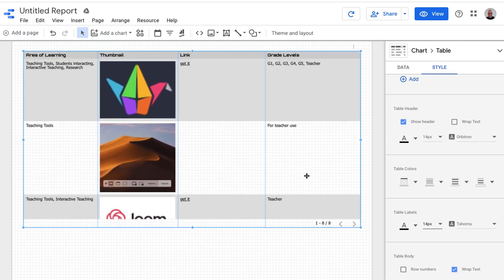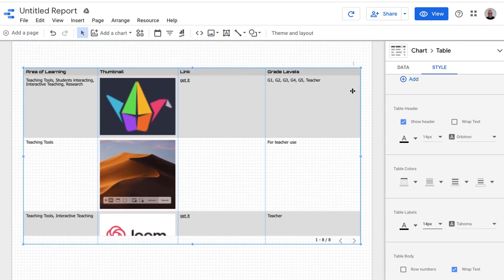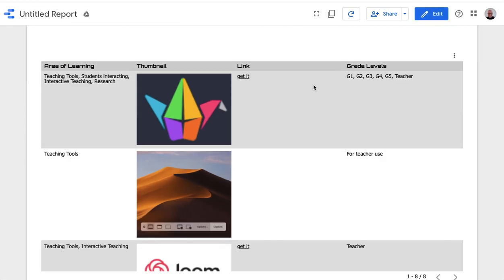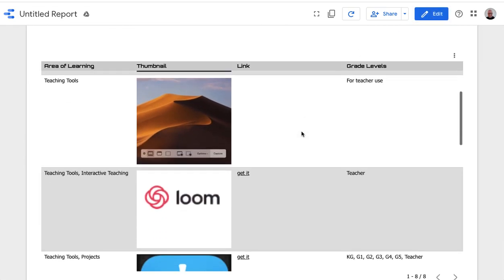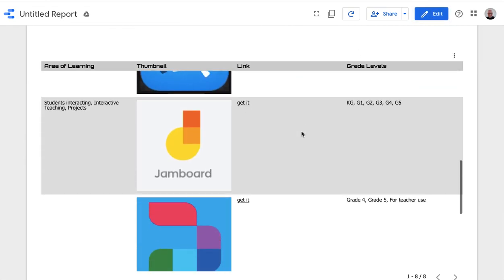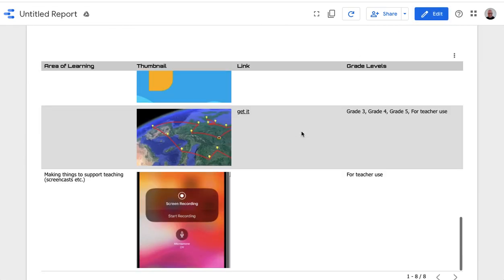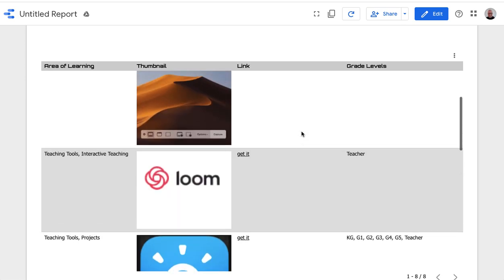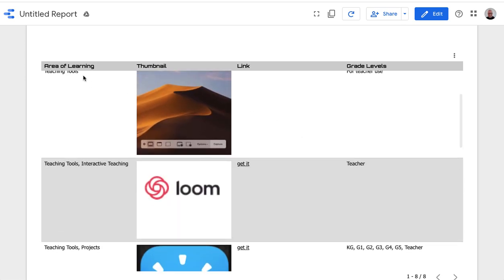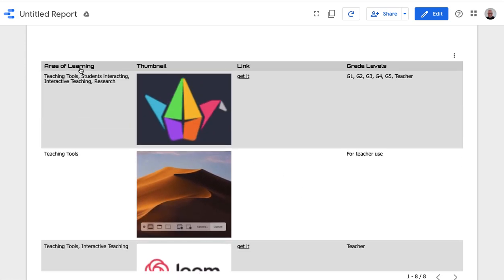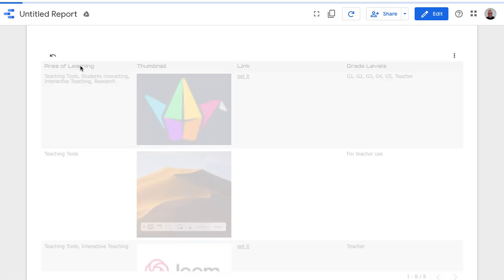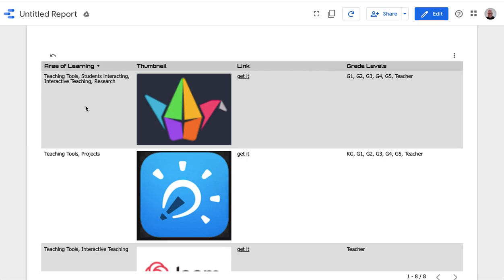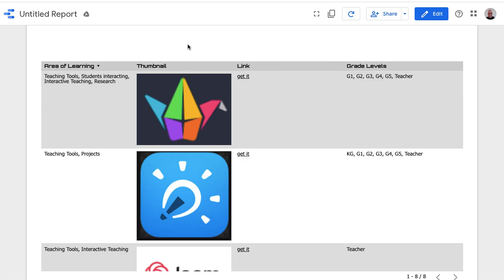All right. So I'm happy with what that looks like. So now I'm going to view it. So this is what it'll look like when people are looking at it, which is pretty cool. And they can search it. So for example, here, I can change it to sort by this. Sorry, you can sort it. And I'm going to change it to sort by that. But what I want is for people to be able to search it. So I'm going to go back and edit.